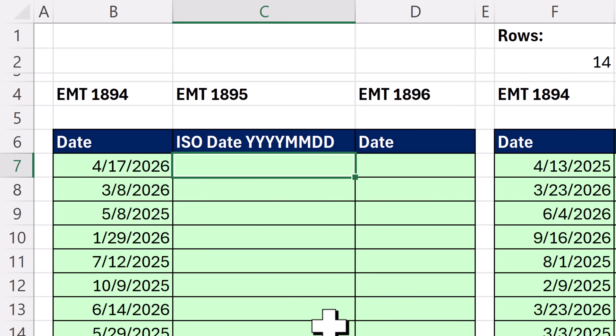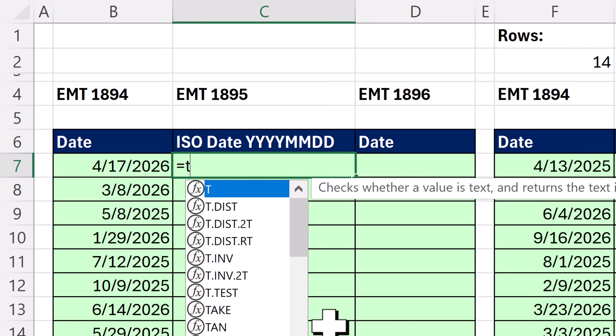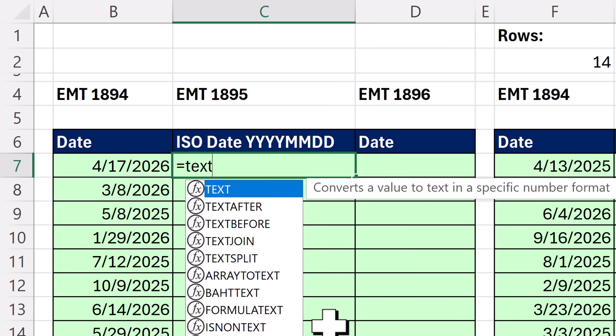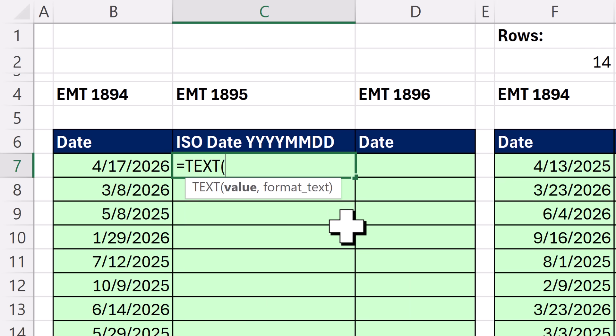Now, there are lots of different worksheet formulas, and of course we could use Power Query also. But this is the shortest formula I know, the amazing TEXT function.